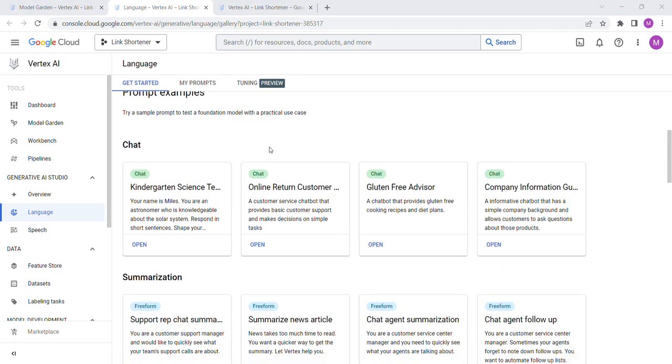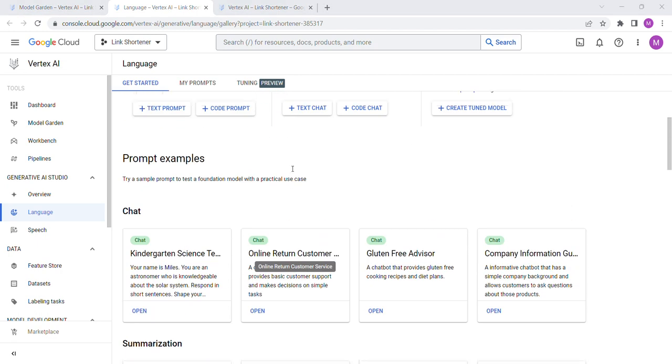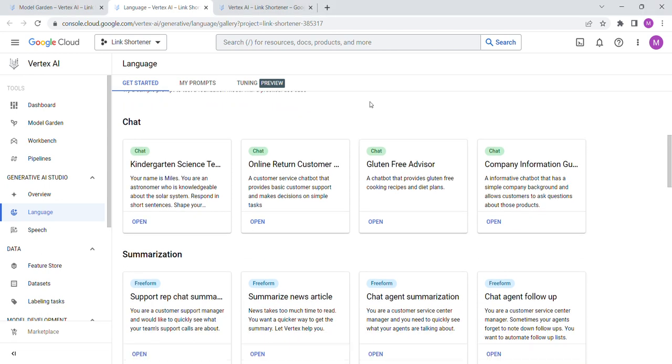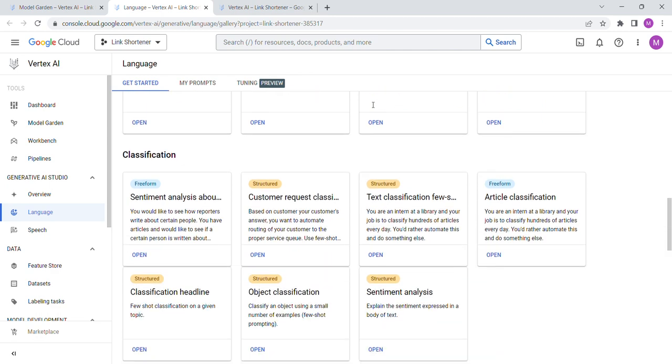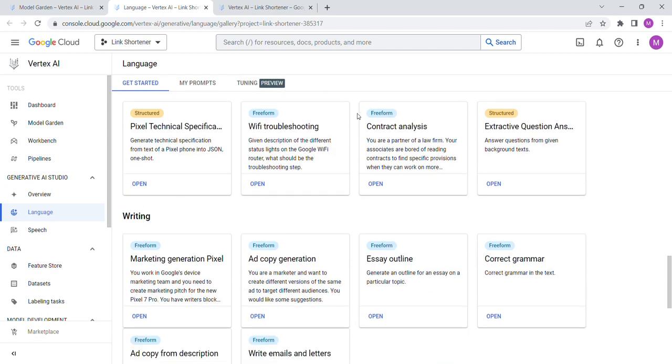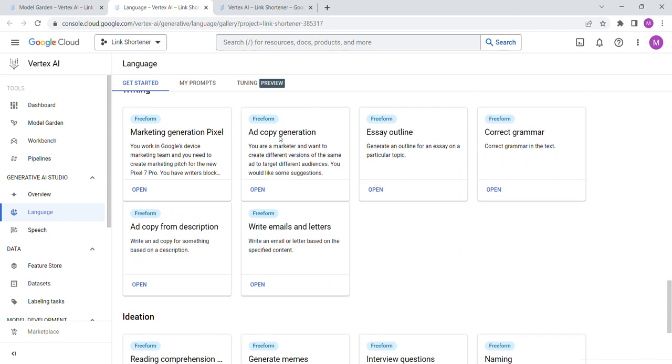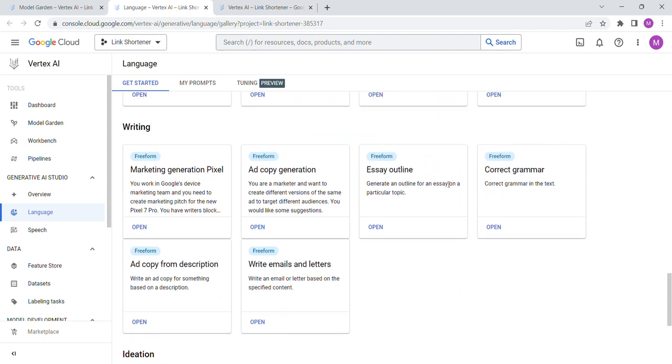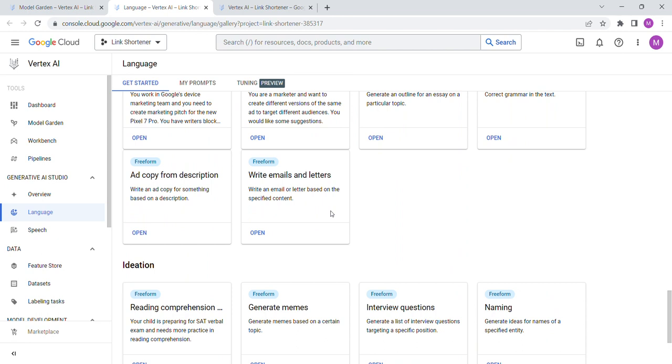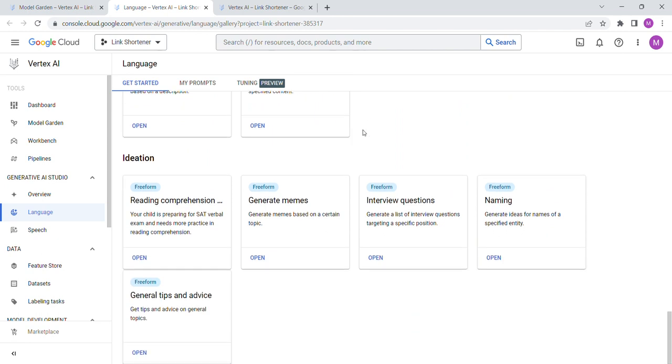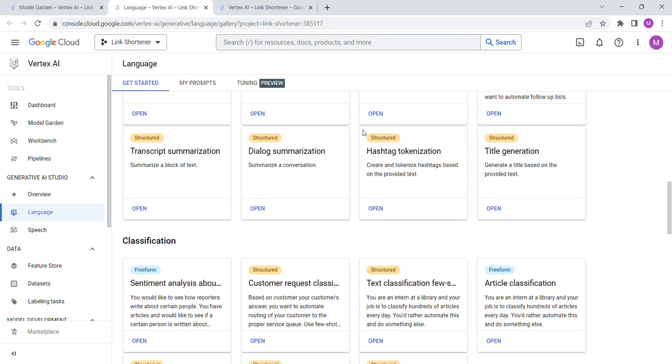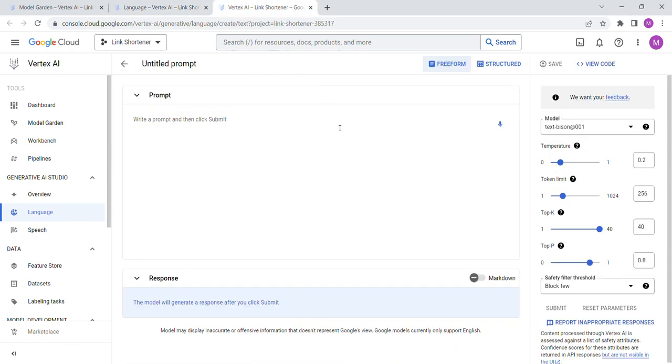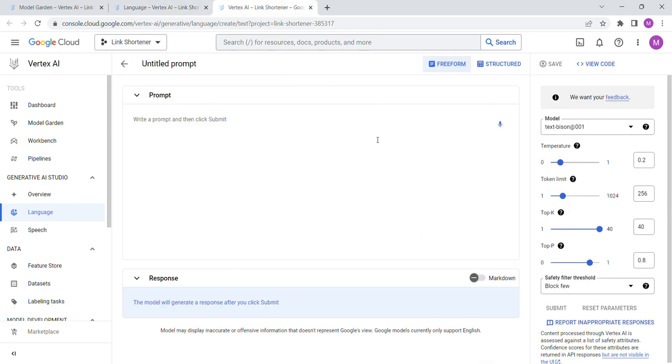Let's open this up just for fun. This is the prompt examples. So try a sample prompt. Summarization, so they've got a little library of prompts for you. Ad copy generation, essay outline, correct grammar. So this will be important for people who are making their own tools.